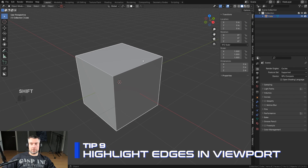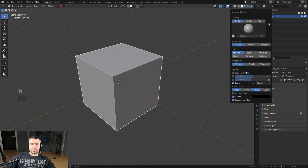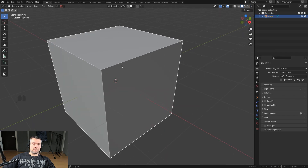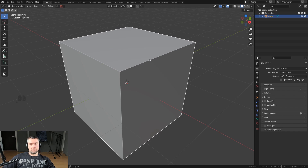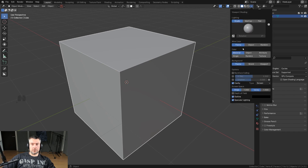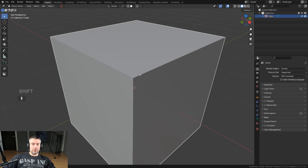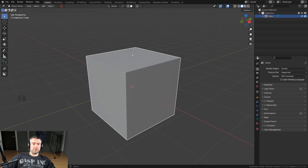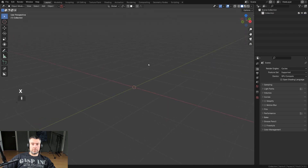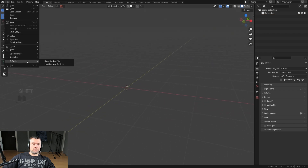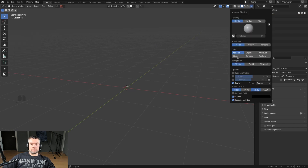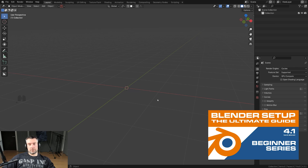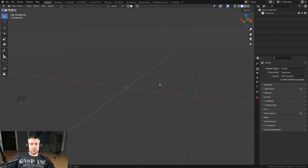A really useful but simple modeling tip: enable Cavity in the viewport overlays. Cavity highlights edges and really helps you read the shape of your model — it looks like a small bevel but it's just a display setting. Without it, edges between faces can be virtually invisible, making your mesh hard to read. Turn it on, make sure your scene is clean, then go to Defaults and save your startup file so it's always on.